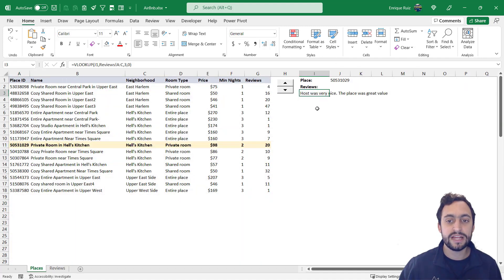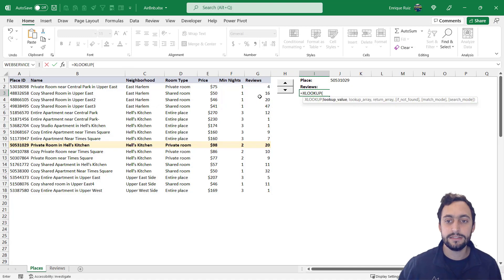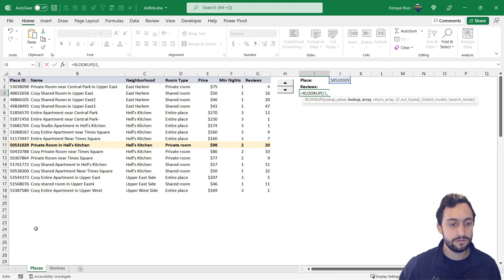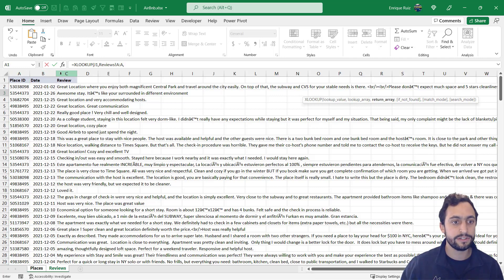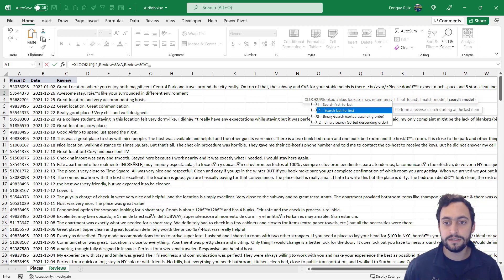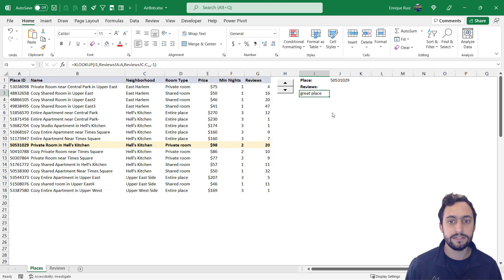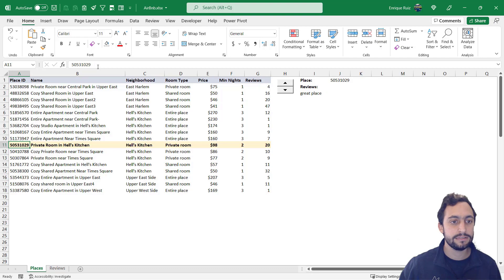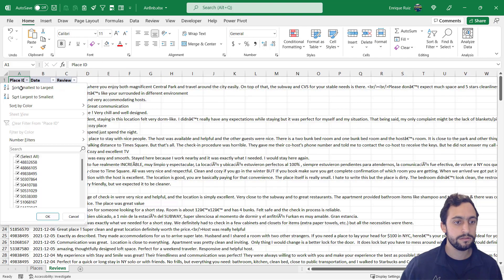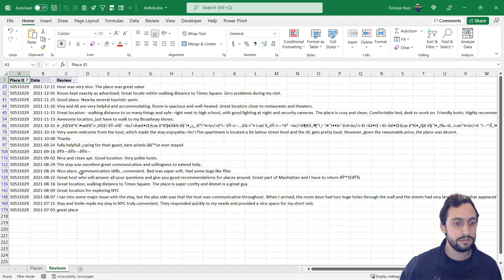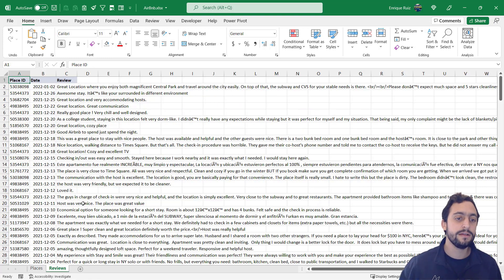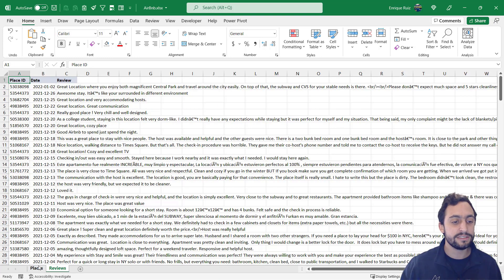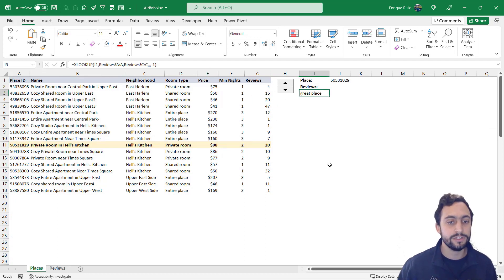Now, if we used XLOOKUP, what we could do is look up the last one instead. So let's use this lookup value. We want the values in this lookup array and return the matching reviews. And if I comma over to the search mode, I could change it to search last to first. Press enter. And now we have great place. Let's look for that one more time. And we're getting the last one, which is cool and everything, but we want to be able to pull all the matches, not just the first or last one.